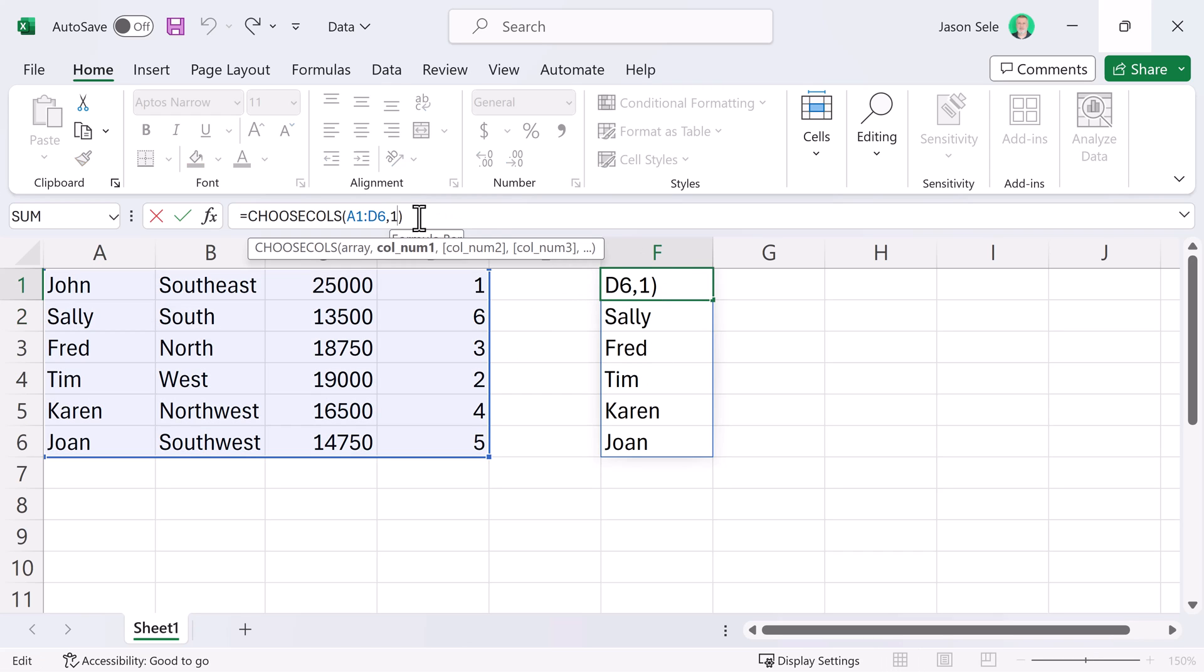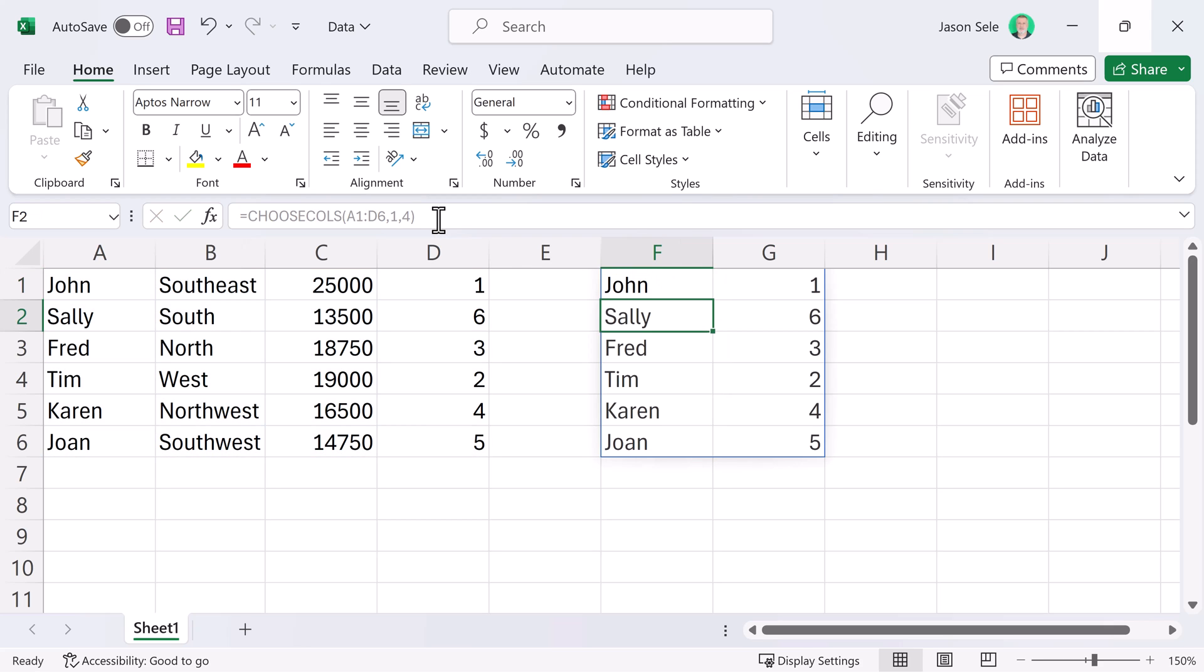Now, you can do multiple column choices here. Let's do 1 and 4 and that returns the first and the last column.